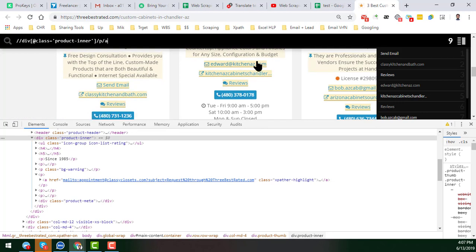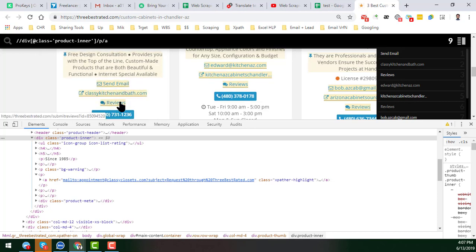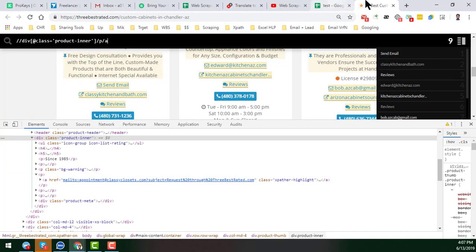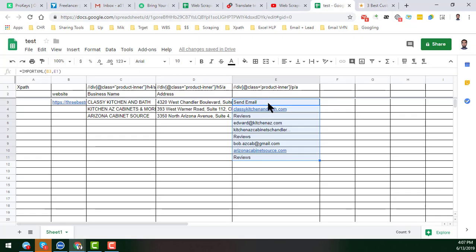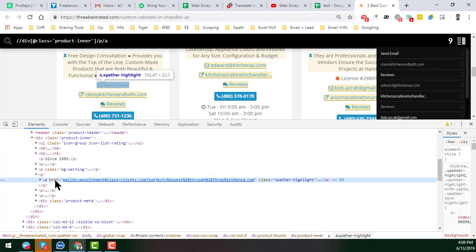Three results from each listing — three from here, three from here, three from there — so nine total. We get all anchor texts: email address, website, and reviews. But we want only the email address. To get only the email address, we must use something different, because right now we are getting all anchor texts under that paragraph structure.